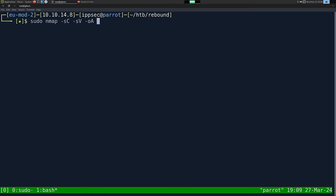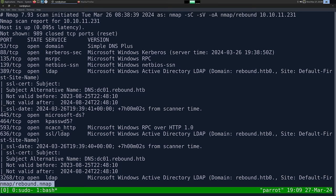As always, we're going to start off with nmap. So -sC for default scripts, -sV to enumerate versions, -oA to output all formats — put it in the nmap directory and call it rebound — and then the IP address of 10.10.11.231.